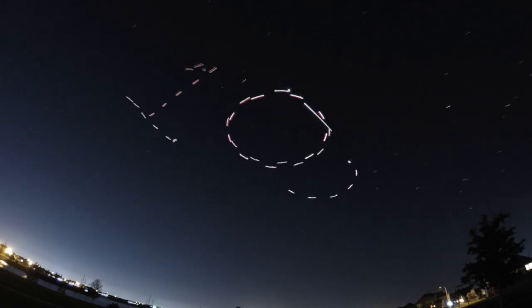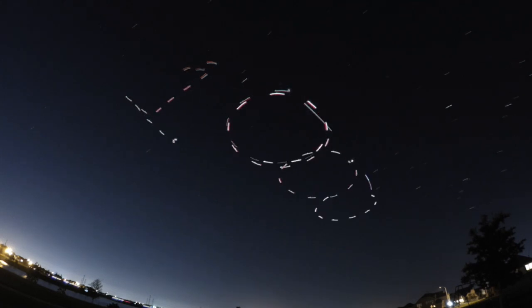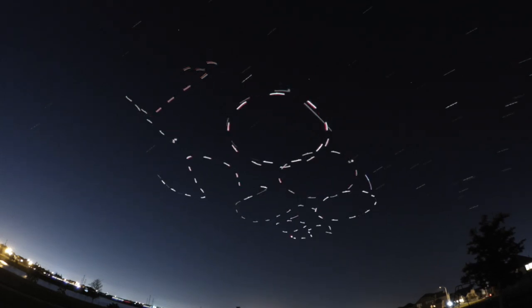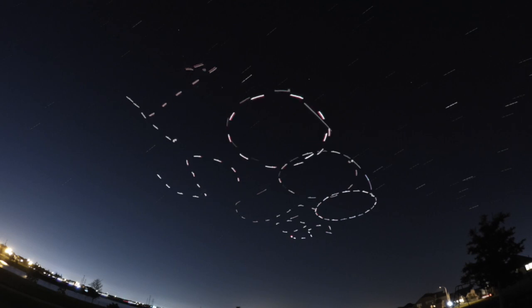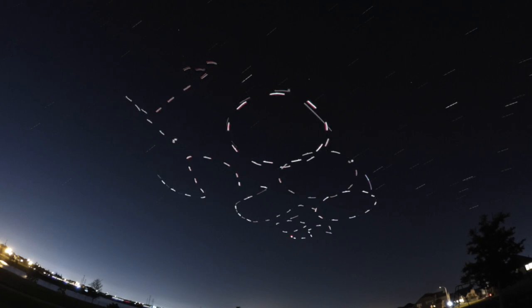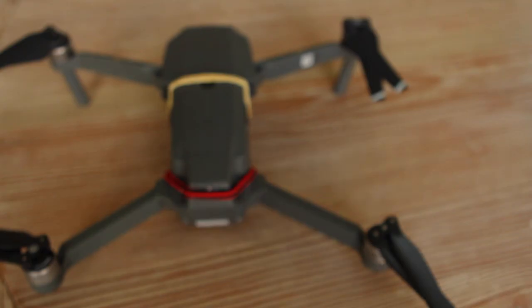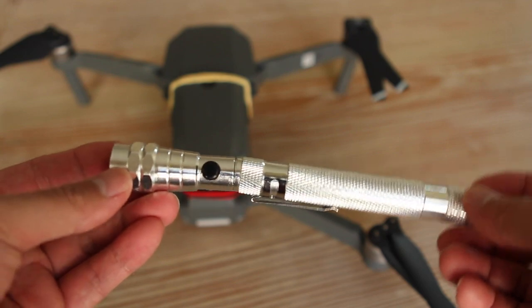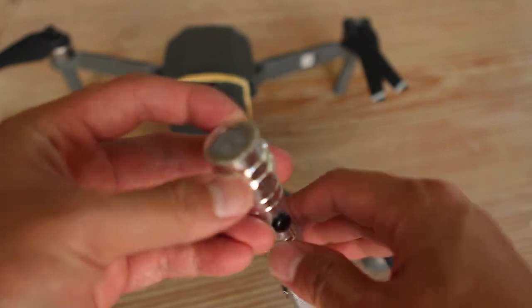We have finally reached 1000 subscribers guys. To show my uppermost gratitude I'm going to show you a cool way to do light painting with your drone. First you need some sort of light source that is small enough to mount on the drone.